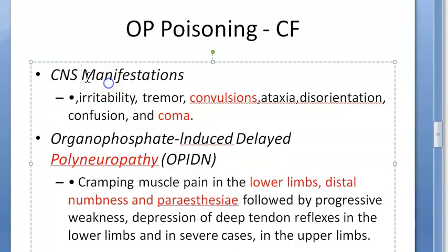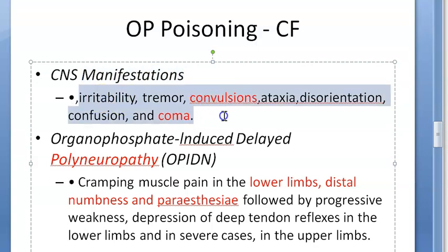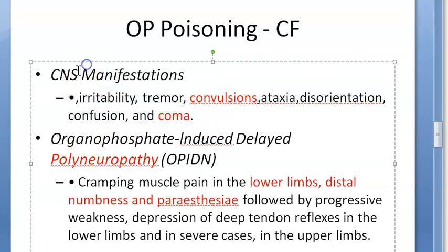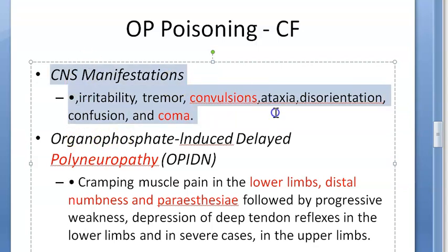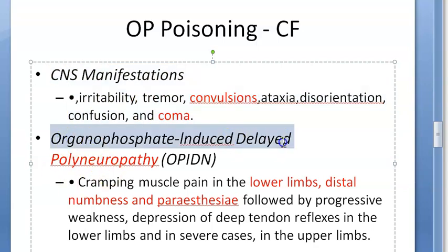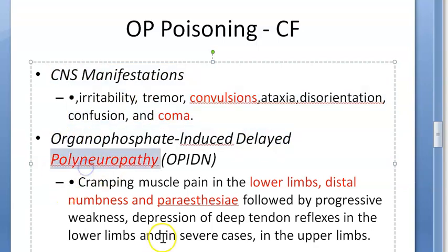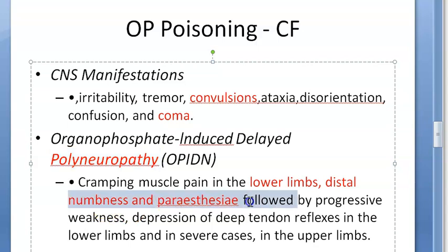The CNS manifestations include irritability, disorientation, unsteadiness, tremor, ataxia, convulsions, coma, and death, because there are CNS muscarinic receptors. There can also be polyneuropathy — peripheral neuropathy as mentioned.